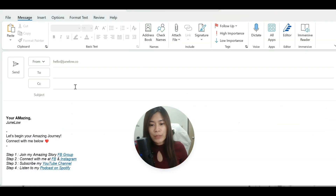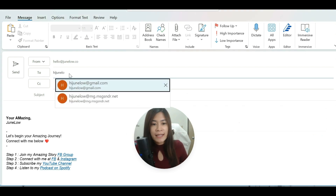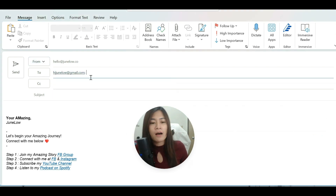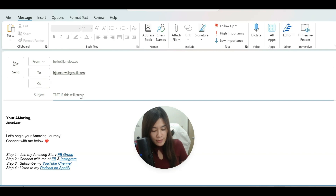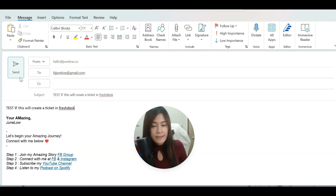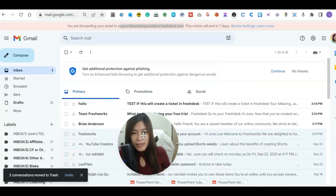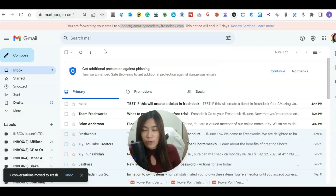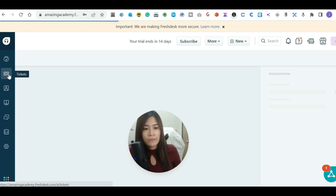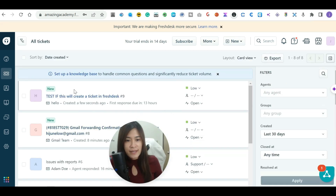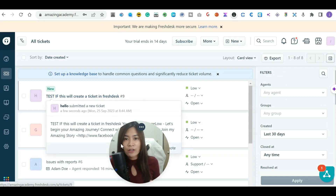Let's test it. I'll use another email to send a test email — simulating a client sending an email to my support inbox. I'll hit Send. As you can see, the email arrived in Gmail and was forwarded. Going back to FreshDesk, the ticket has appeared. That means the setup was successful.